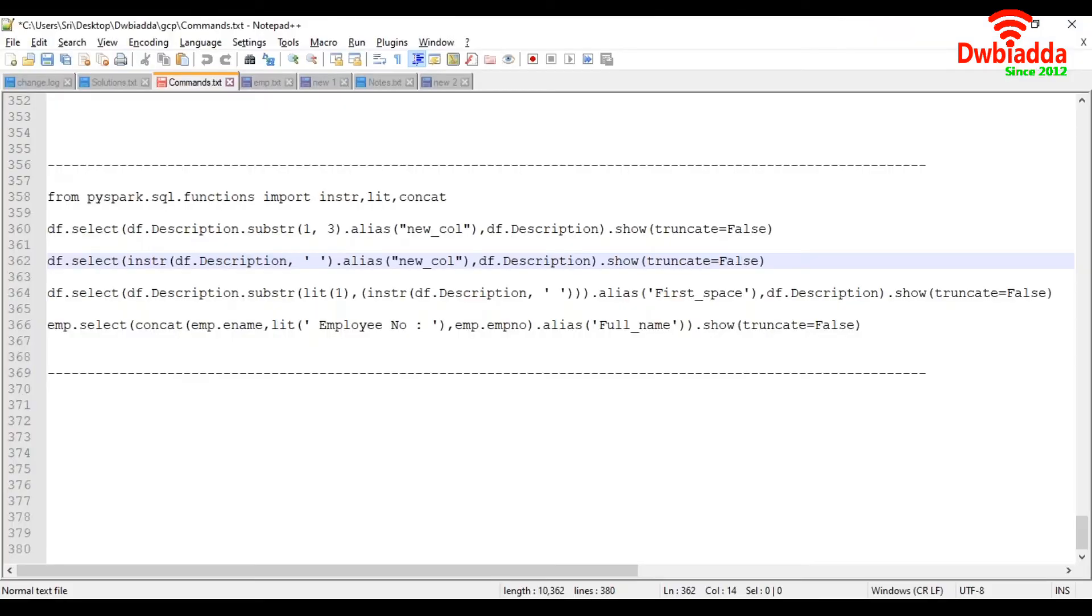Now let's see how to apply instr. So by using instr function, we can find first position of string. So here, I am finding first position of space. See here, I have passed space here.